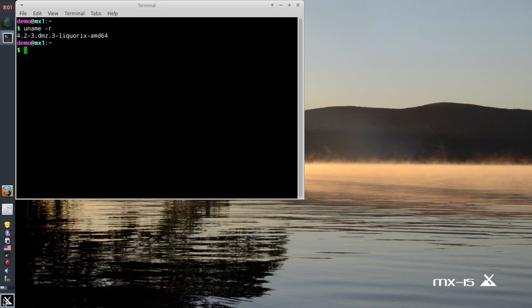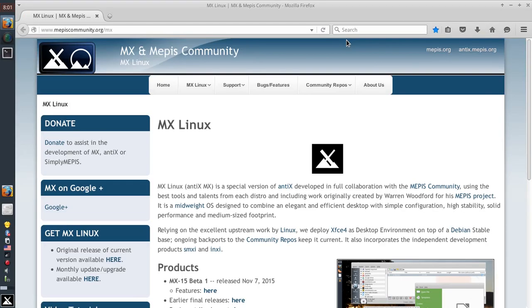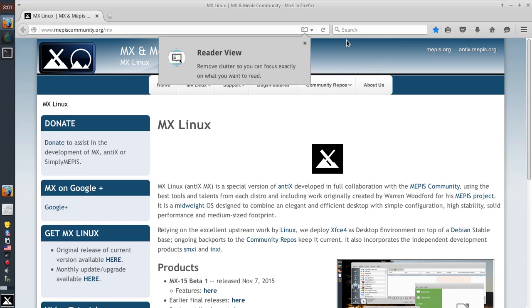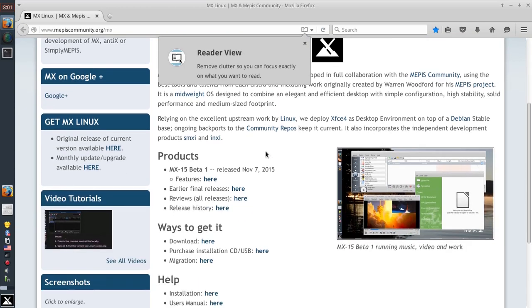It is based on Debian 8.2 and still using XFCE 4.12, that's the latest version of course. MX-14 had that towards the end there, MX-14.4.